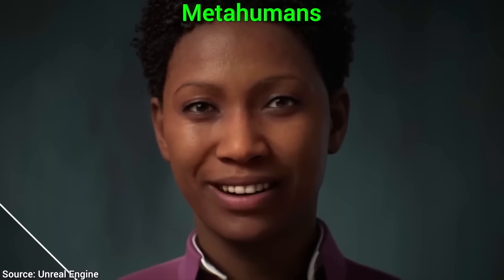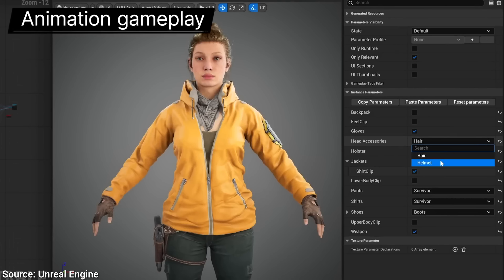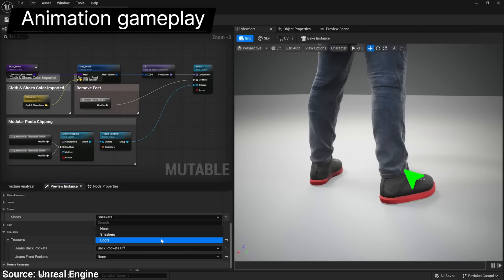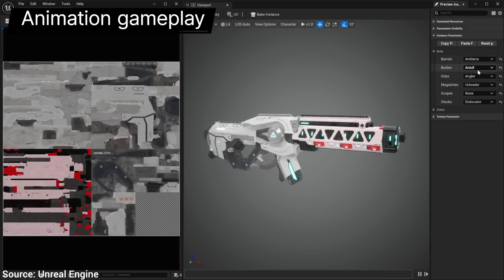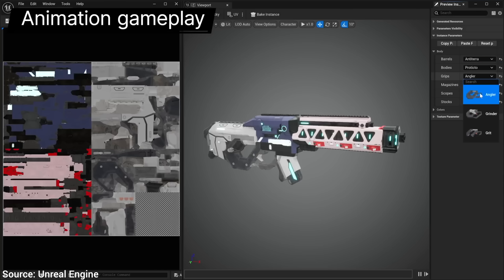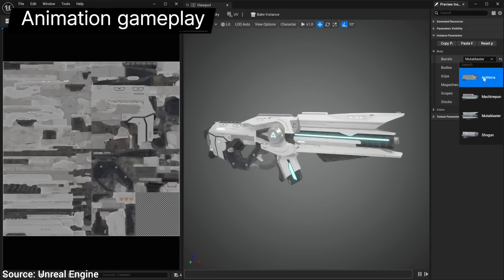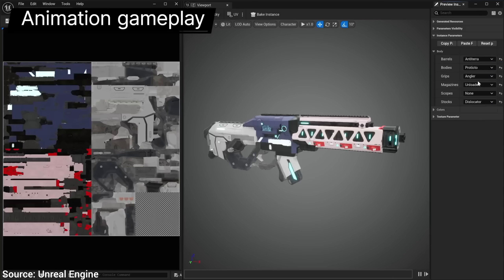A stunning feature. The character customization system is also fantastic — lots of things can be adjusted in real time. I love how you can customize this and make it your own with just a few clicks.